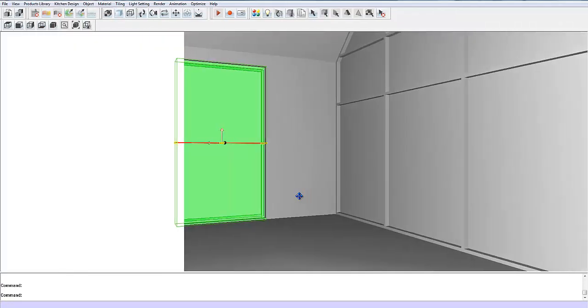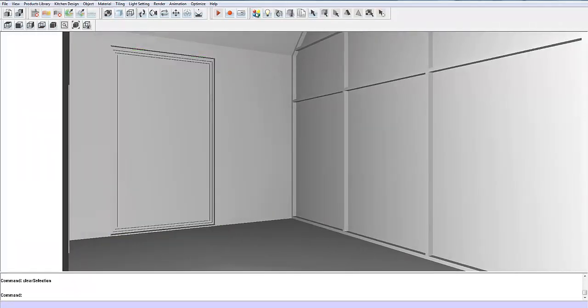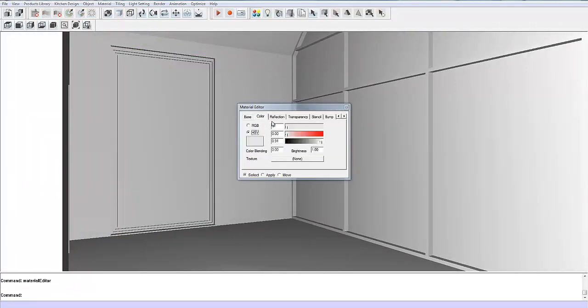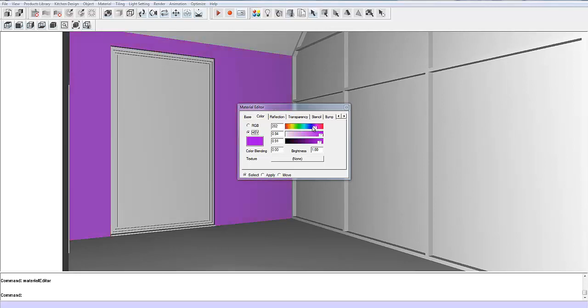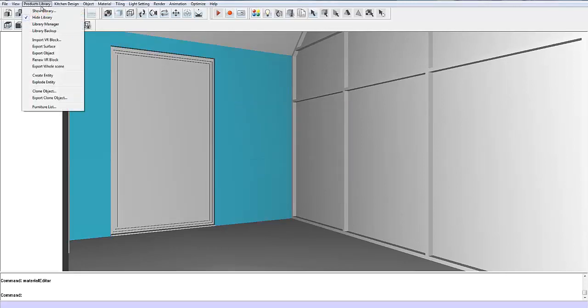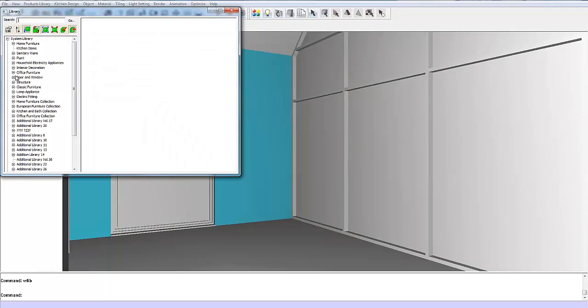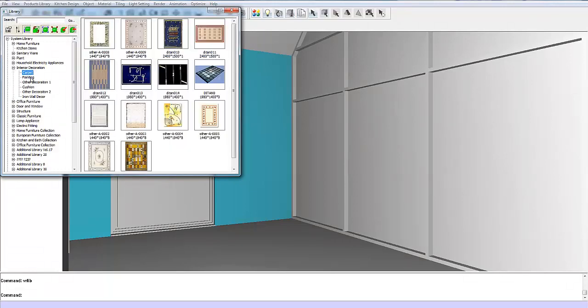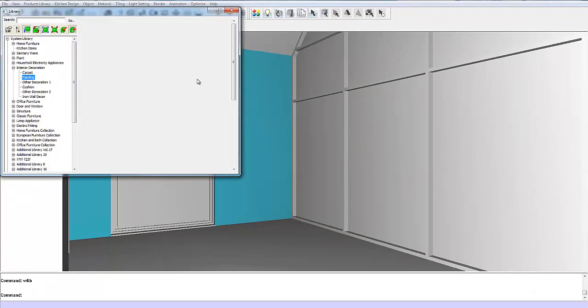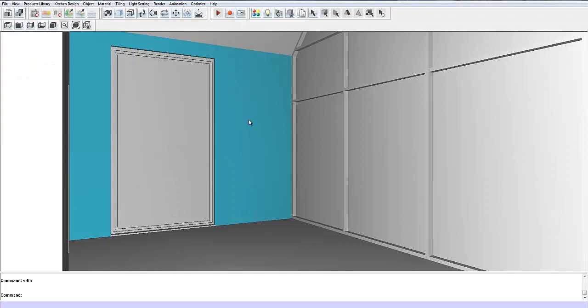If you need to bring in or change the colors of everything, exactly the same thing. If you want to bring in the model, same thing. Just go grab one out of the library and pop it straight into your scene. There we go.